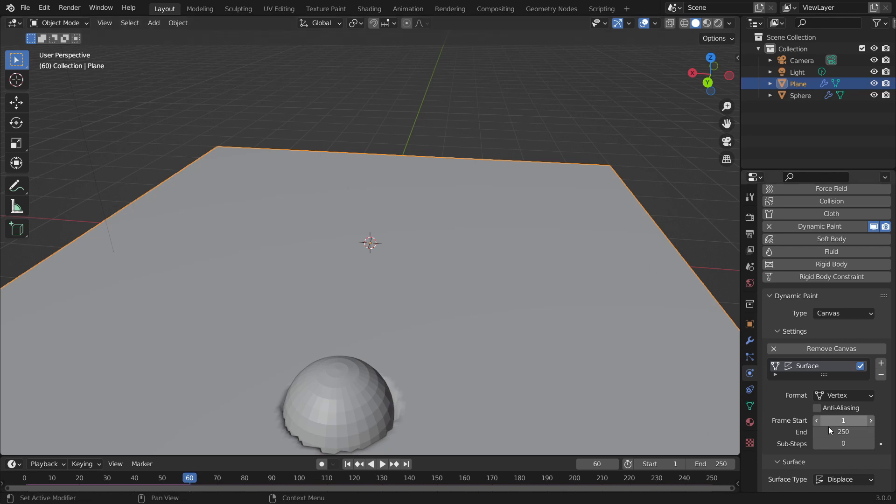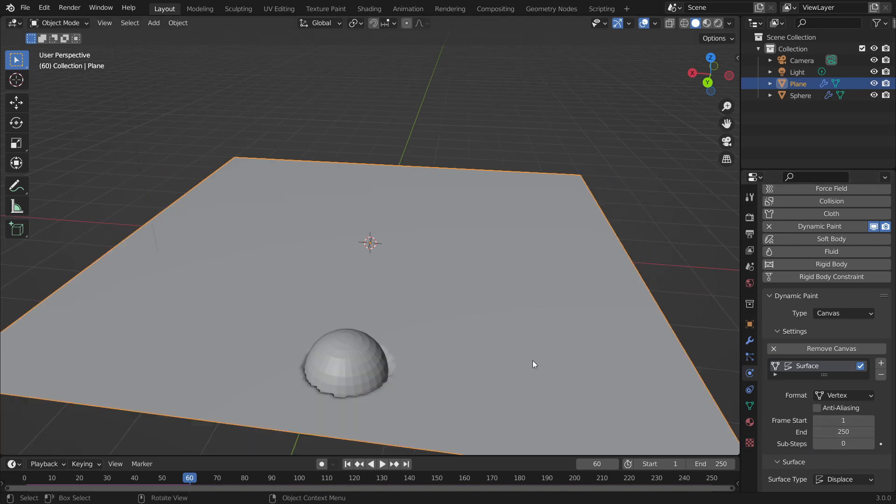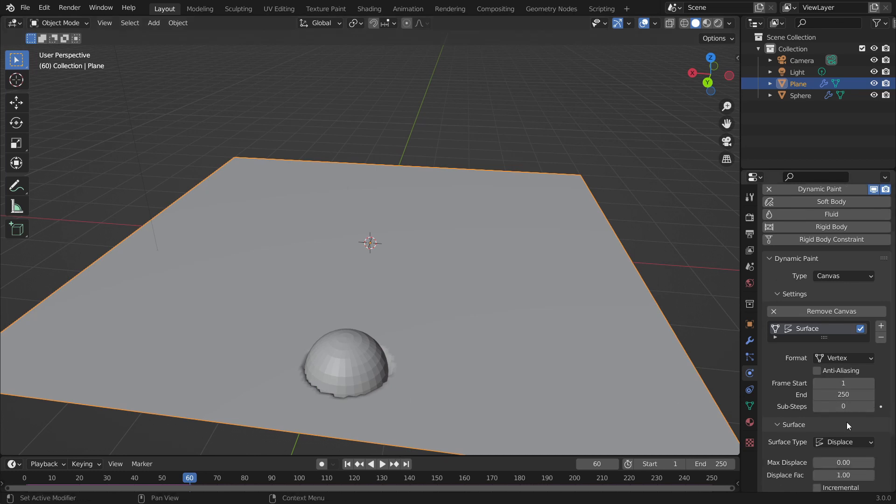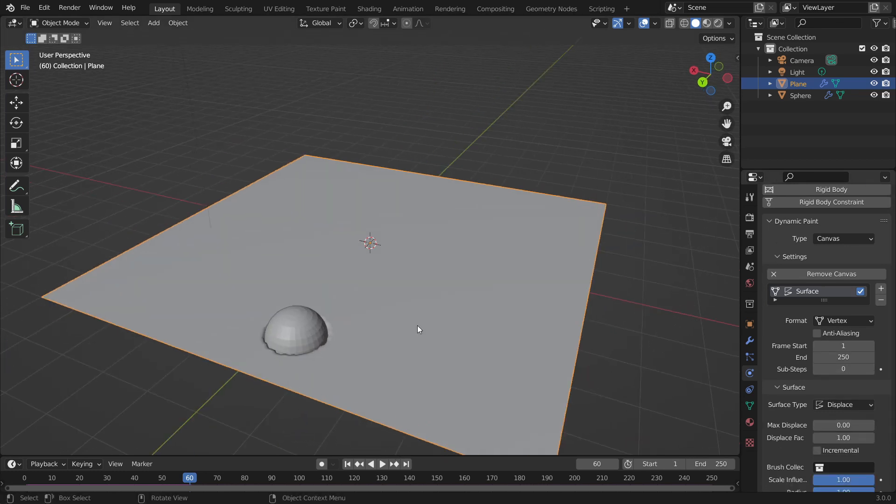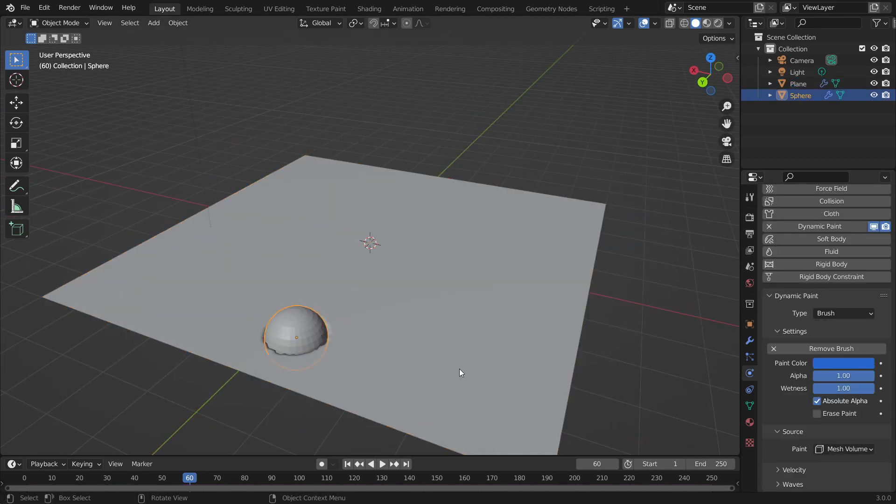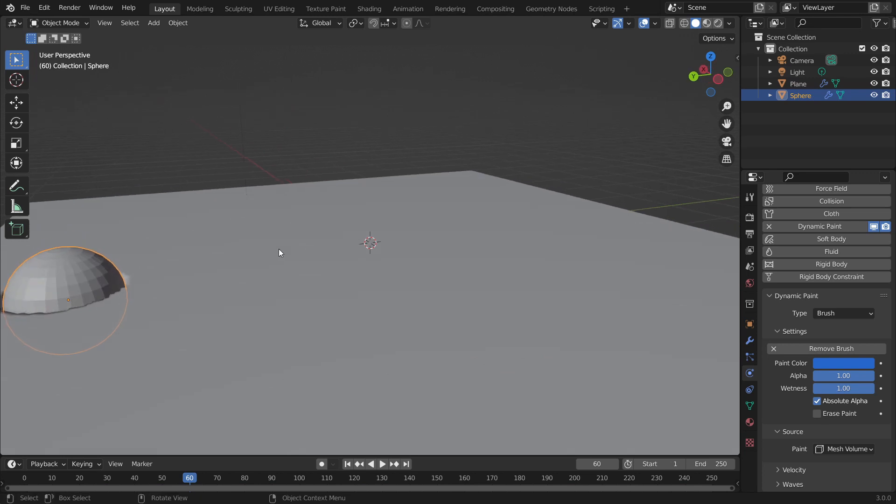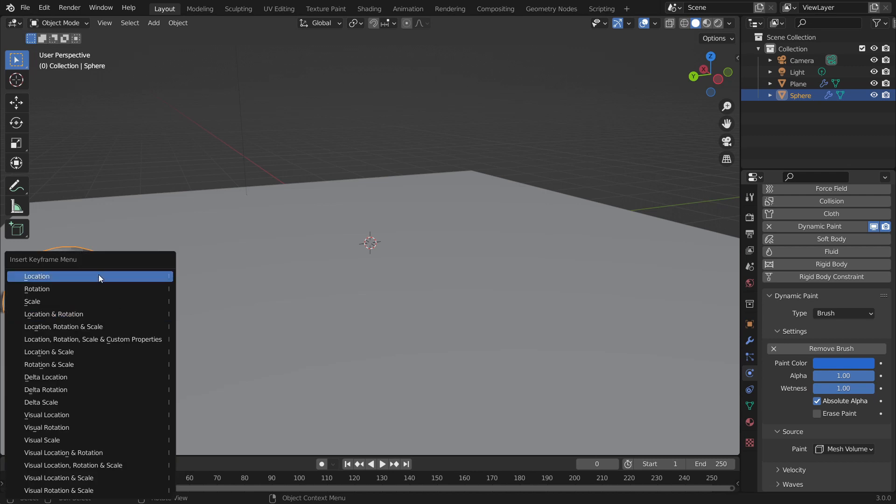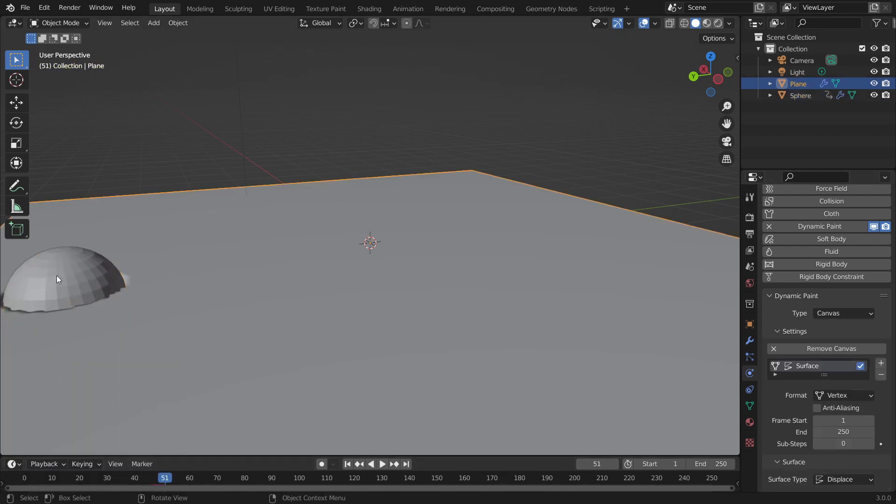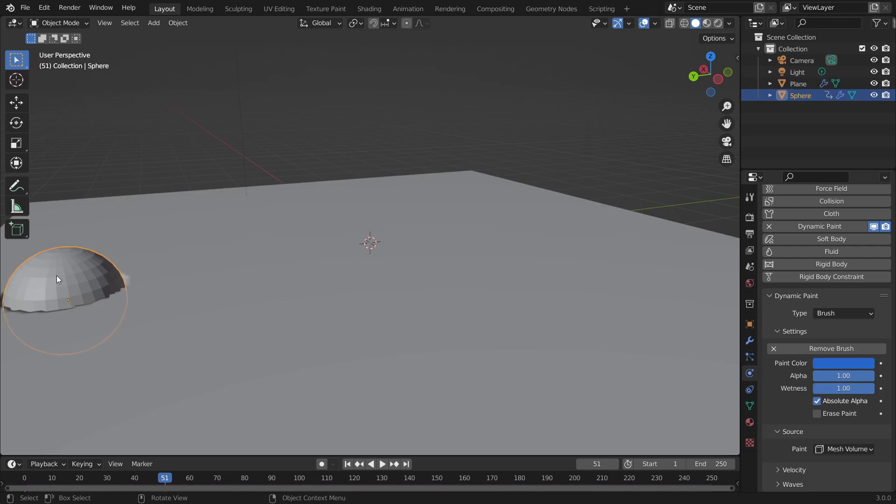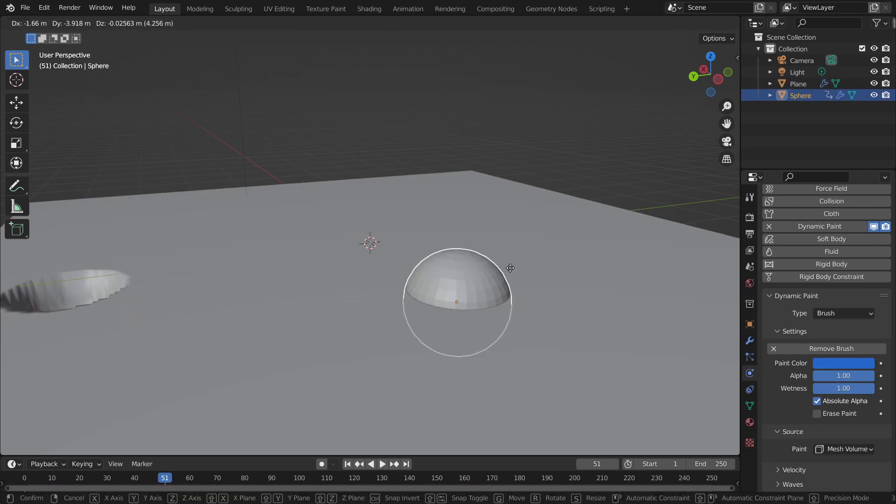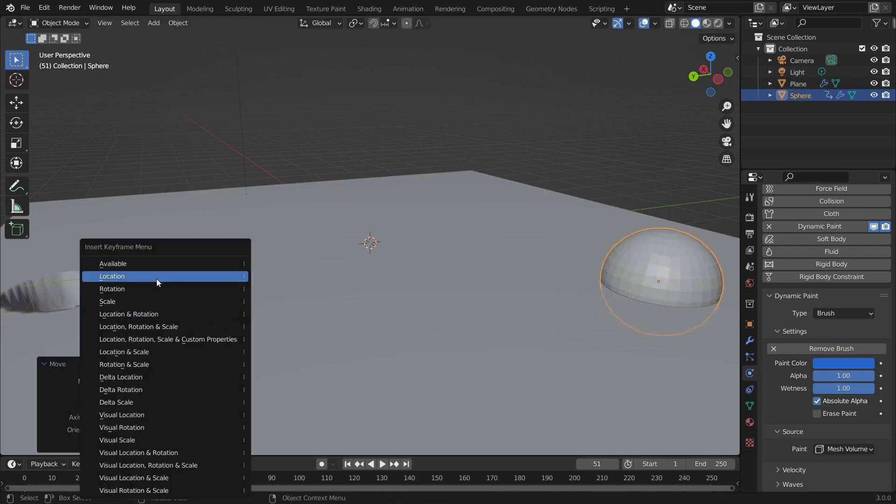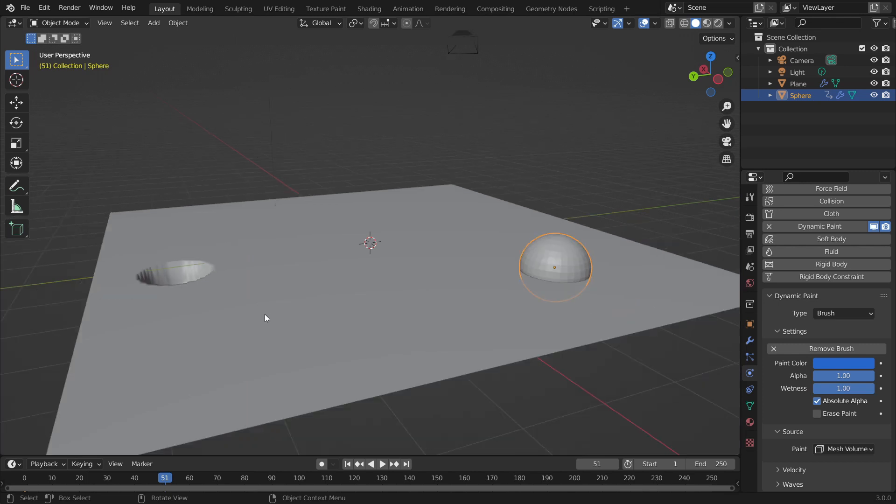So now I'm going to show you how to bake this animation so it doesn't just reset itself every time. First of all we can animate this sphere. We can go to frame 1 or frame 0, press I and add a location keyframe, go to frame 50, click on the sphere, press G to move it to another location, press I again and choose location.